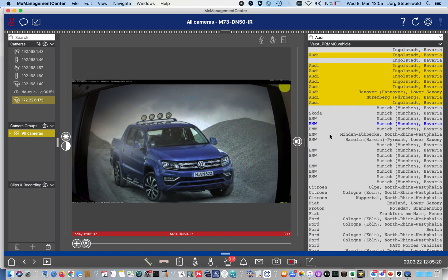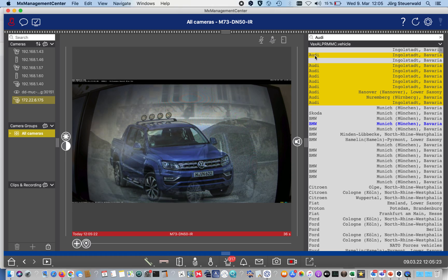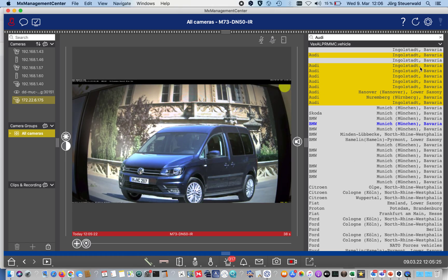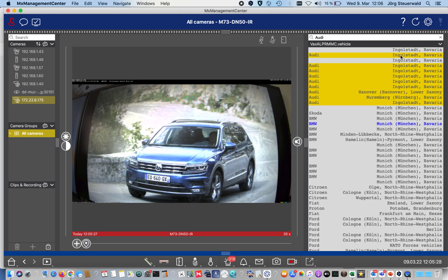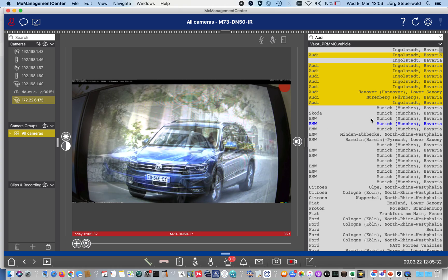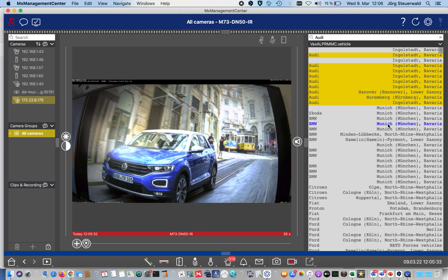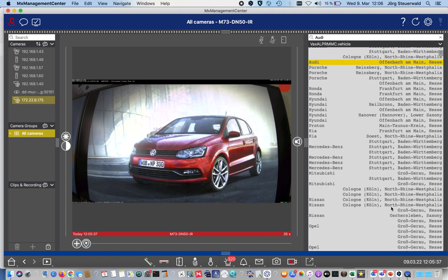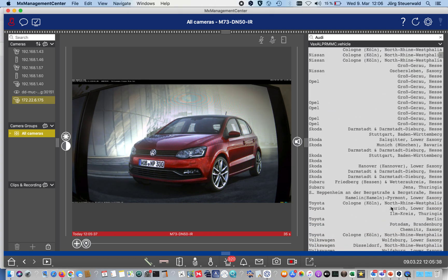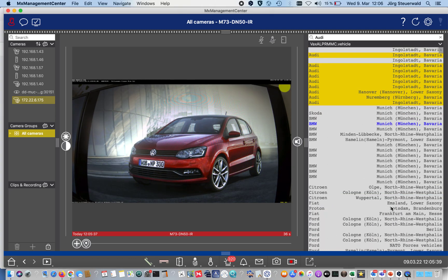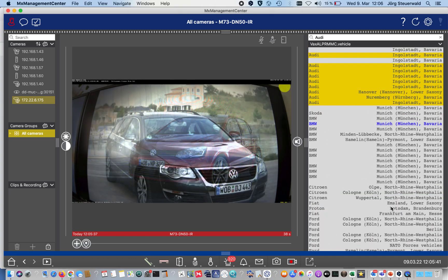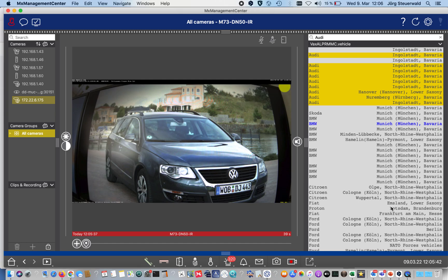Immediately when I press live, you see now it's changing. We got the make, the Audi in the columns, and we also got the region of the recognized number plate. For example, the BMW has a unique number plate and it's registered in Bavaria. This is the possibility how you can adapt that in the Management Center.